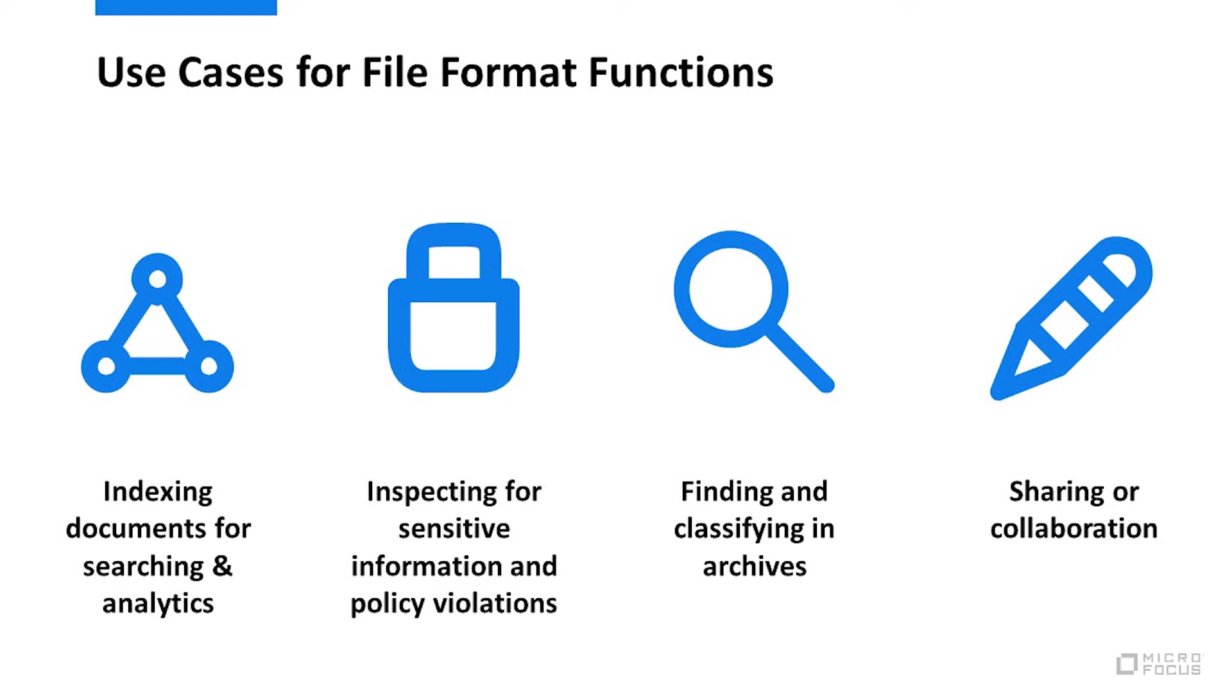Proper file format handling supports regulatory compliance, data security, and quicker access to answers to help avoid consequences like fines, court sanctions, damage to reputation, dissatisfied customers, failed proposals, or data leaks.